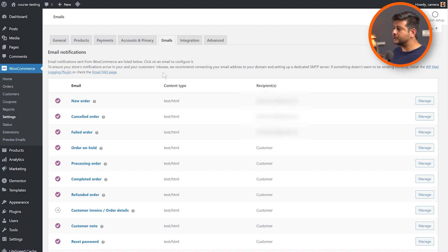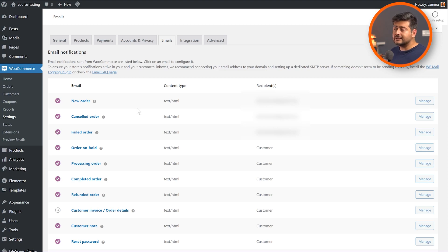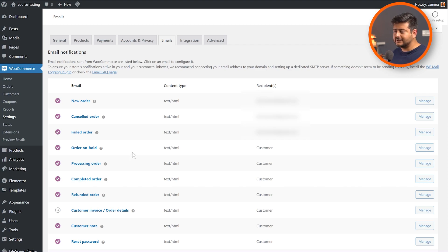All you have to do is go into WooCommerce settings and then the emails section right here. You'll see a bunch of options. First, you can see all the emails that are configured to go out from your website when anything order-related happens — new orders, canceled orders, failed orders, order on hold, processing, and a bunch of other statuses. You can enable or disable any of these emails, and you can see the status right here if you hover over it.